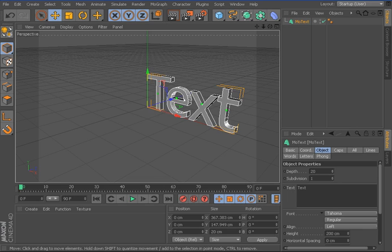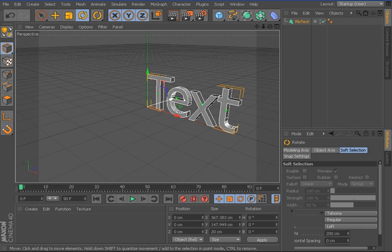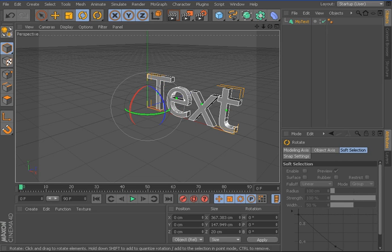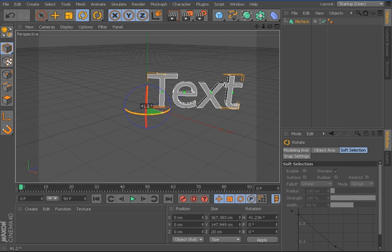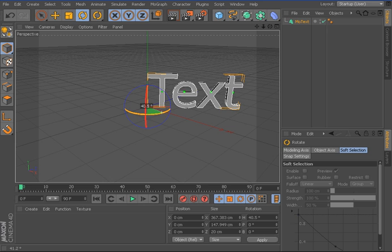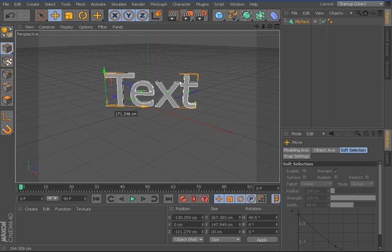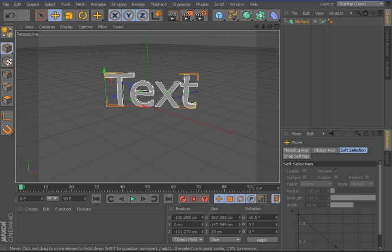Once your text is added in, you use the R to rotate and rotate it to however you want. So I'm just going to put it to 40.5 and put it in the middle there.